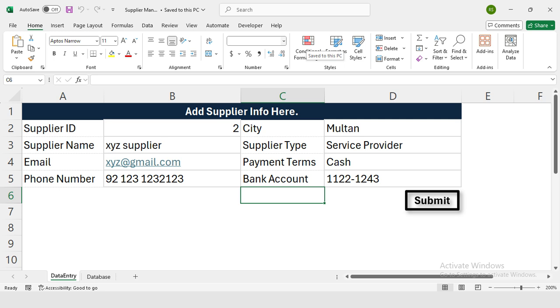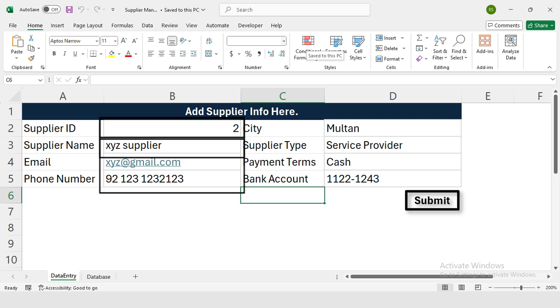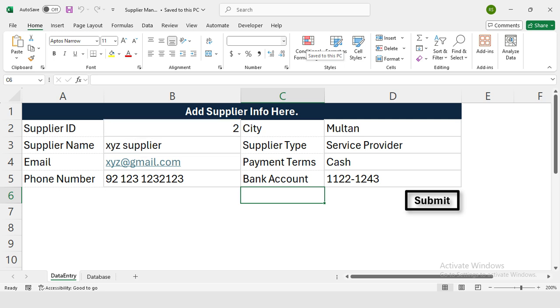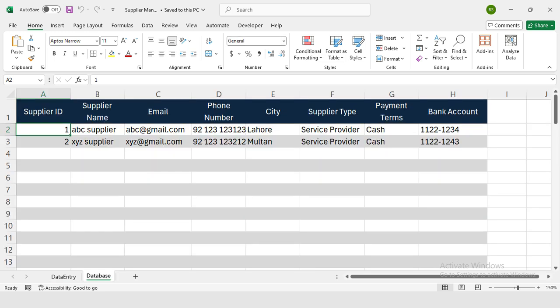First, let me show you the workbook I have created. This is a simple template where you input supplier information like ID, name, contact details, and more. And here's the magic - with the power of AI, especially ChatGPT, this form will automatically save the information into our database.